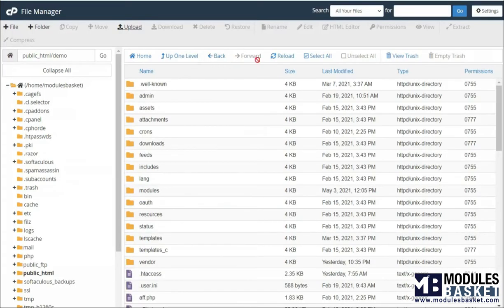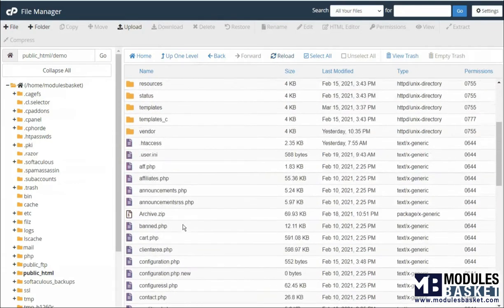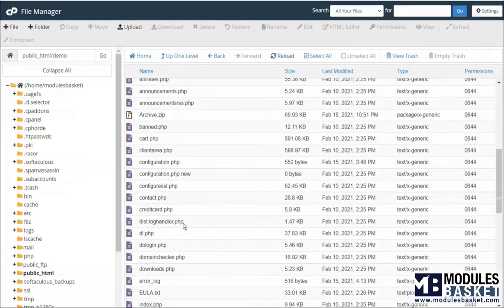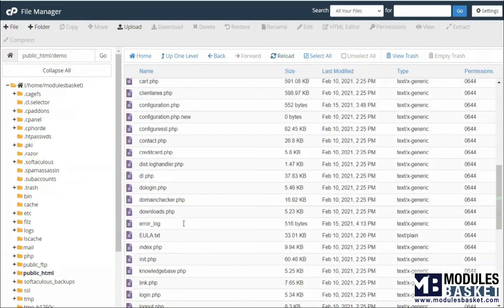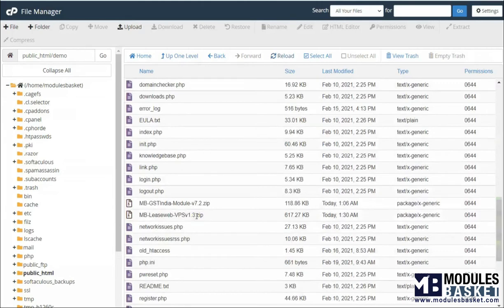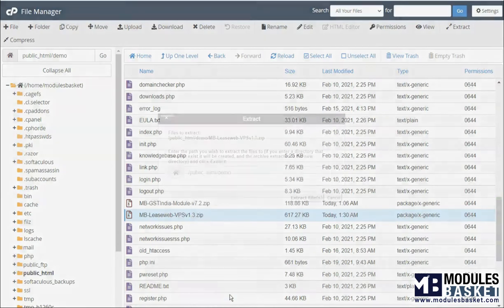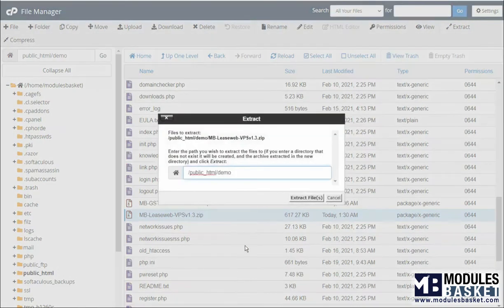Once the file is uploaded, click on the reload. You can see the uploaded file in the list, that is mbleasewebvpsv1.3. Now extract the zip file.